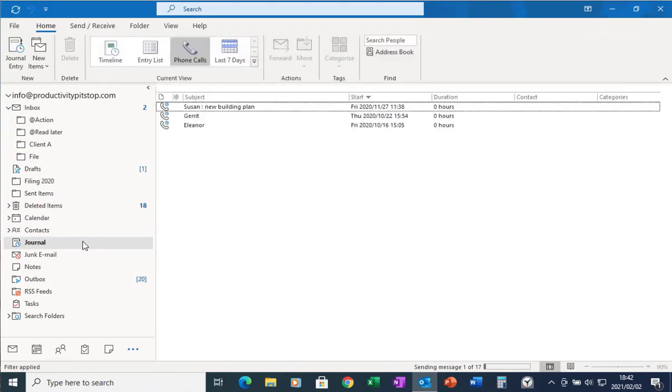Now if you've never seen the journal, the journal is a great place for you to make notes of conversations you have with people, telephone calls that you make to people, and it will also record how long the conversation took place and when that conversation took place.